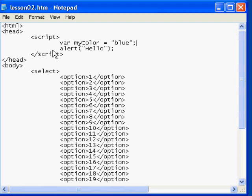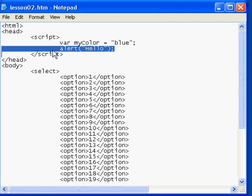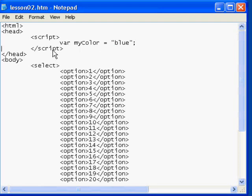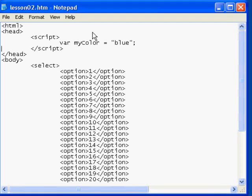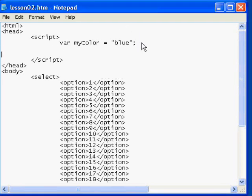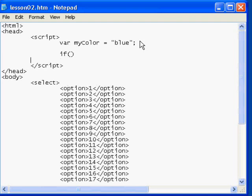And we'll set it equal to a string value. So we'll enter myColor equals blue. So the next thing I'm going to do is I'm going to remove the alert statement since it's no longer useful. And in its place, I will enter an if statement. If statements have a very standard form in JavaScript. The form follows if lowercase, of course, followed by open and closed parentheses and then actions to take based on if the statement is true.